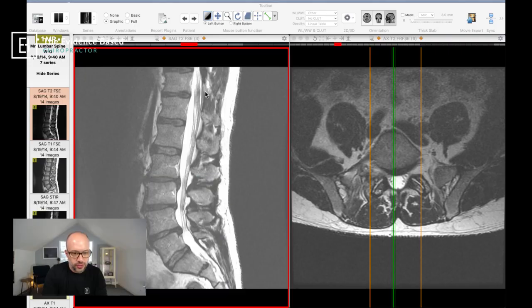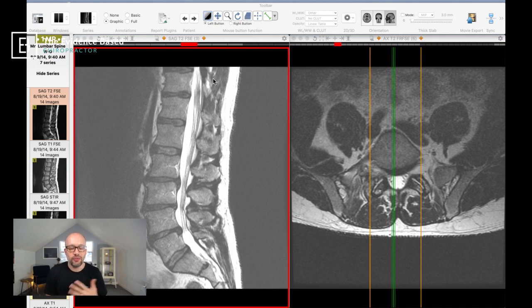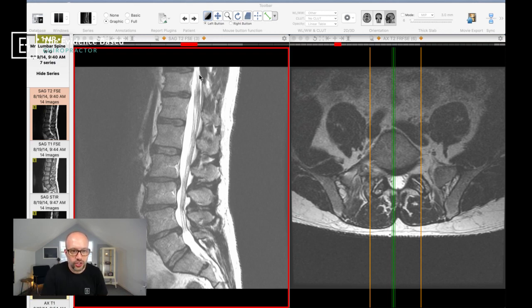Today we're going to talk lumbar spine. I'm going to go to a screen share right now and we can dive right in. My favorite viewer is Osiris, a Mac-based program. Radiant could be your PC-based program. When you bring up your images, you'll notice those key tools are all going to be up at the top here.